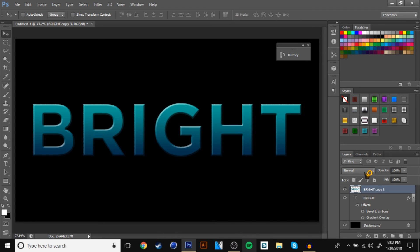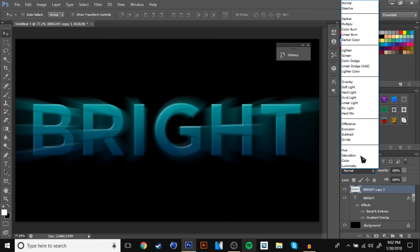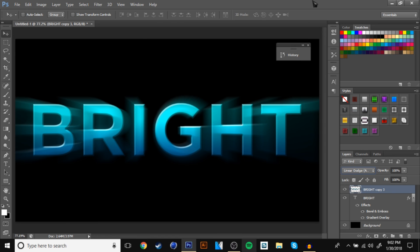Change the blending mode to linear dodge add. And then, one, and then that is pretty much it.